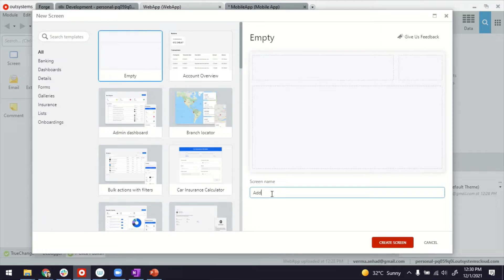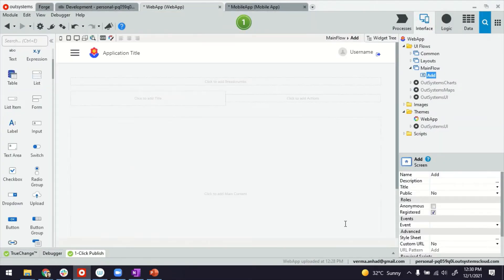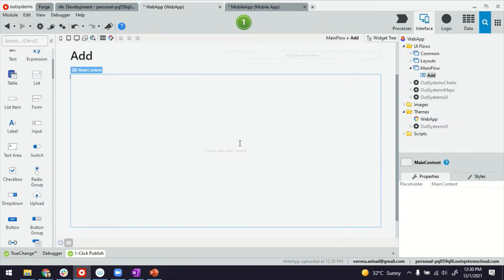I'm going to add two numbers to show you the concept of client actions. I'm naming my screen as add. I'll also give it a title.